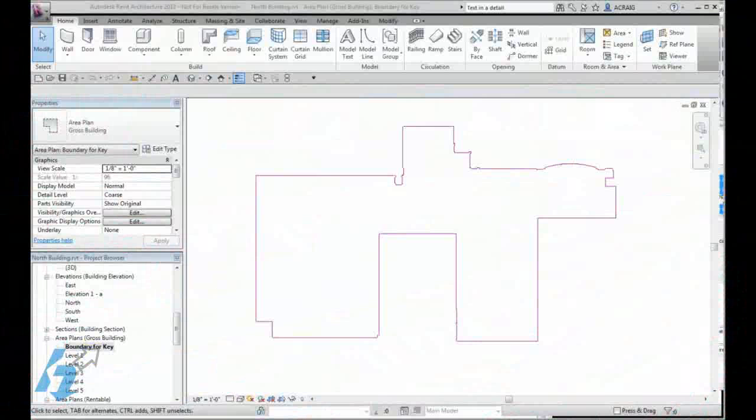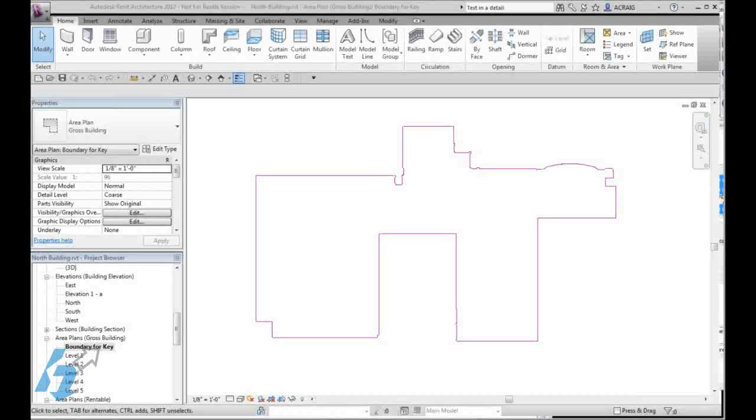Welcome to creating a building key for your Revit title block. We will first need a 2D boundary to define the exterior of our building to be used for our key.